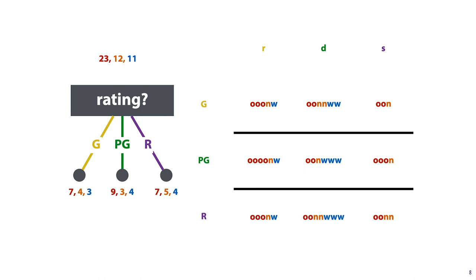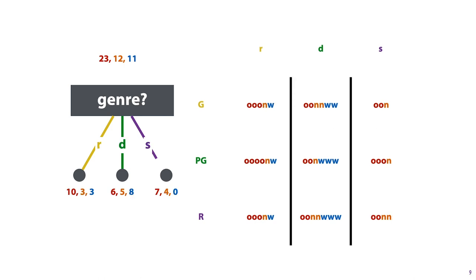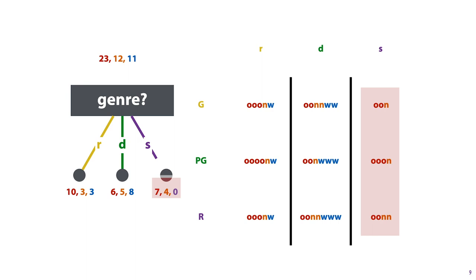By contrast, if we look at Genre, that corresponds to separating our data by the columns of the table on the right. This time, we see that the class distributions after splitting are much more different than they were before. For instance, knowing that a movie has the genre sci-fi allows us to say with near certainty that it won't win an Oscar.